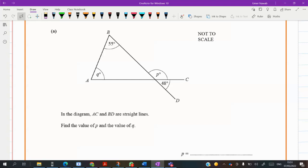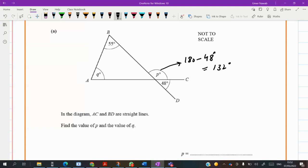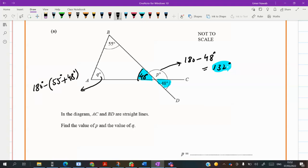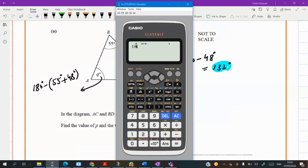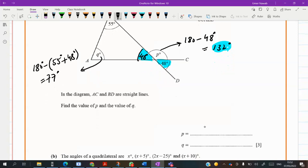Question four: he told you this angle is 48. P can be found easily — 180 minus 48 gives 132. This angle is 48 by vertically opposite angles. Now I can easily find Q: 180 minus (55 plus 48), which gives 180 minus 103, equals 77. So P is 132 and Q is 77.